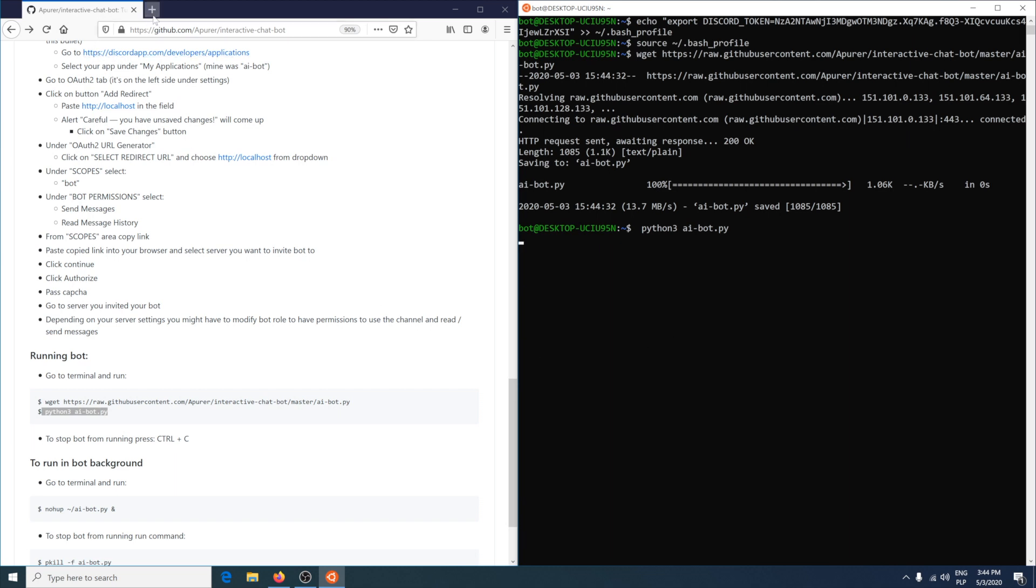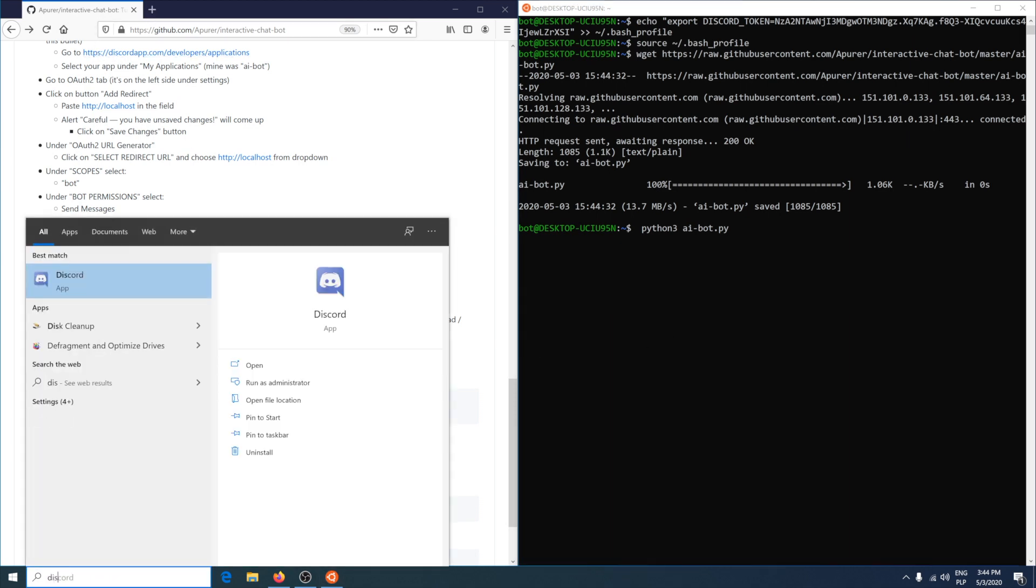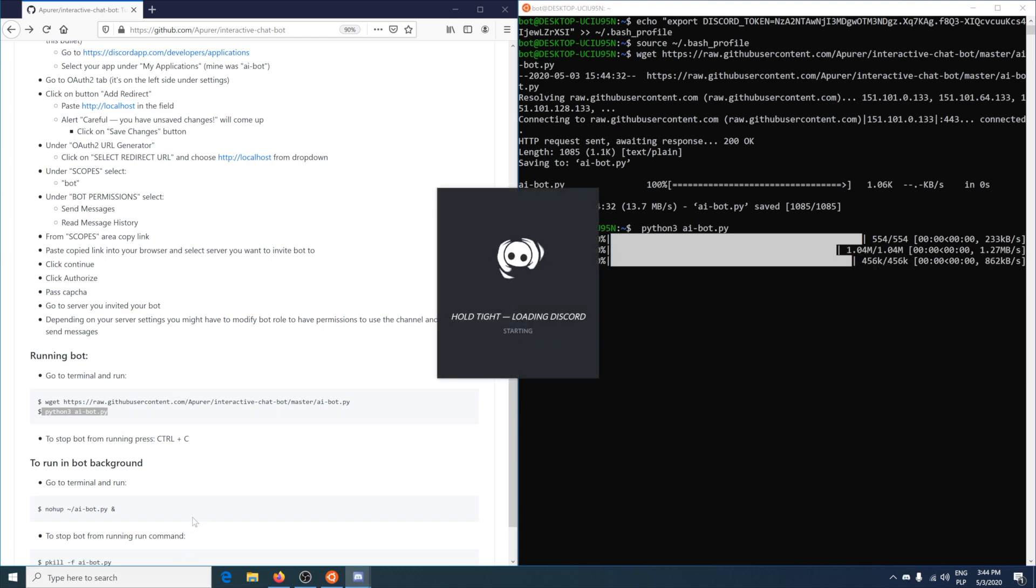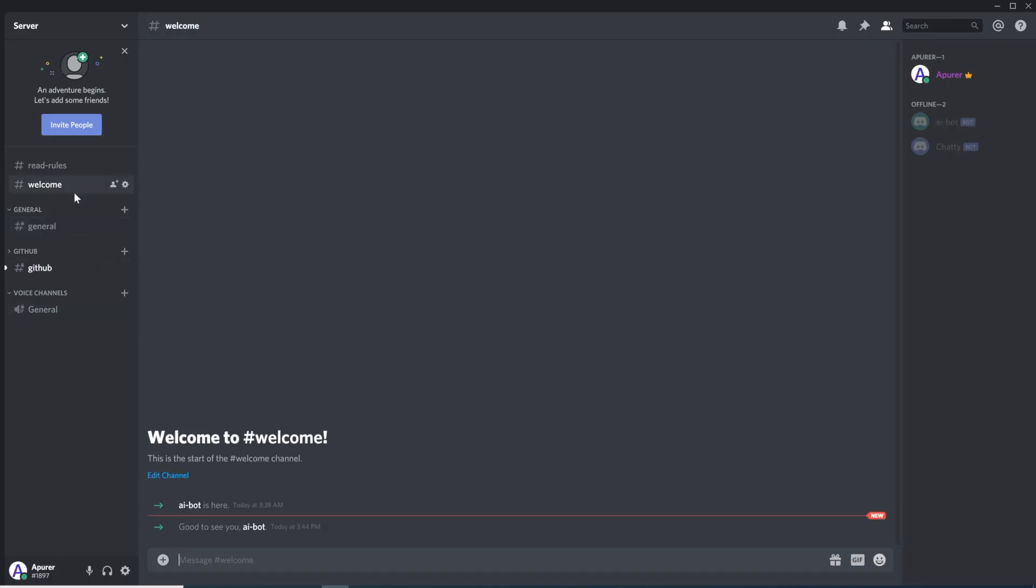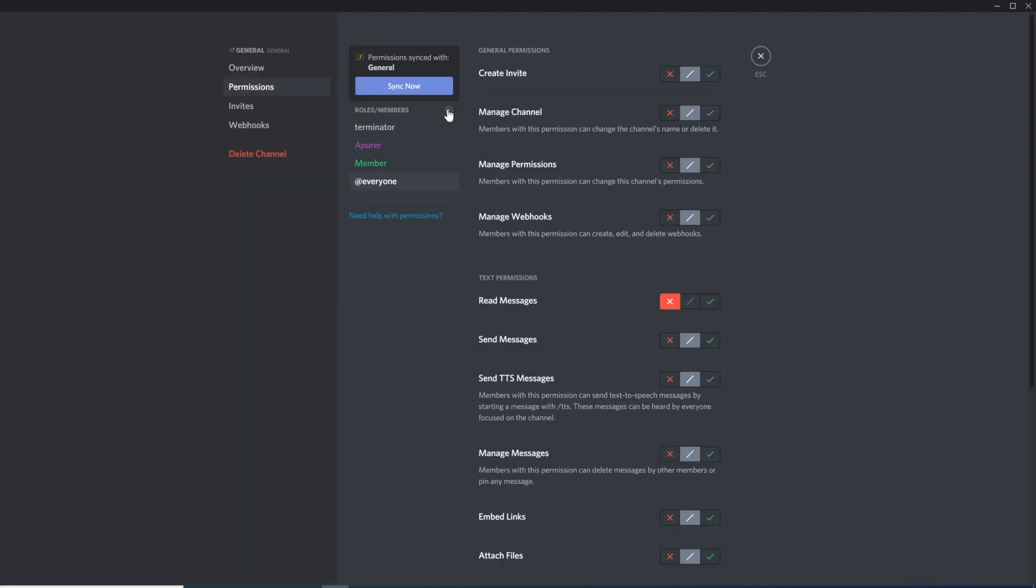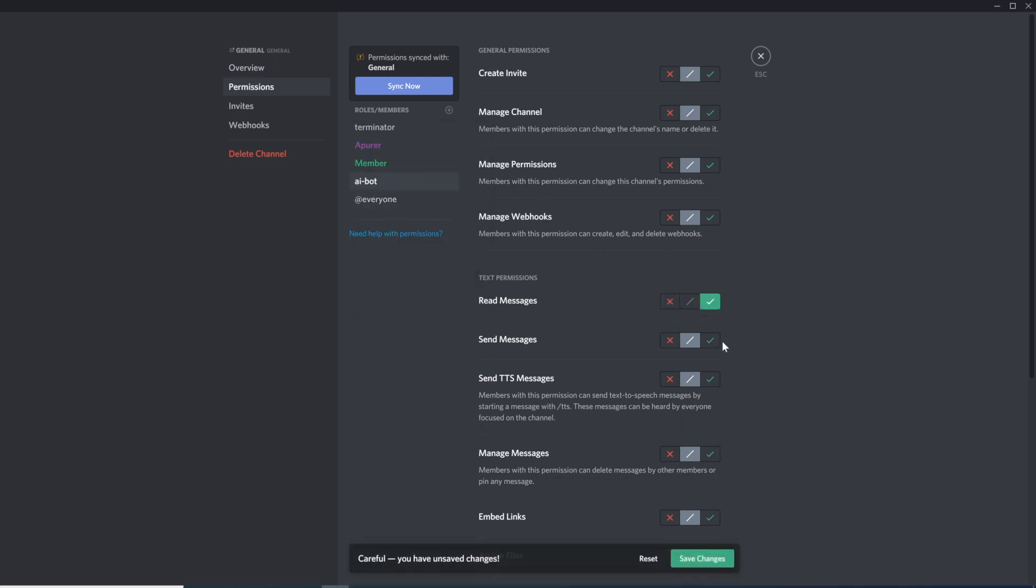Now we can go to our Discord. The bot joined. I need to add new role, which is bot's role, and give him permission to read the messages, send messages, and maybe read message history.